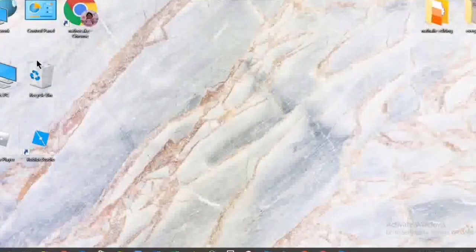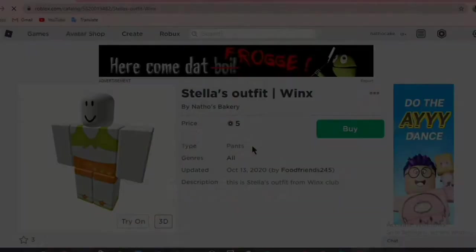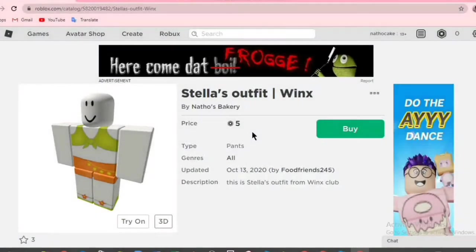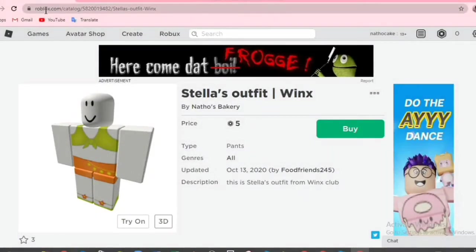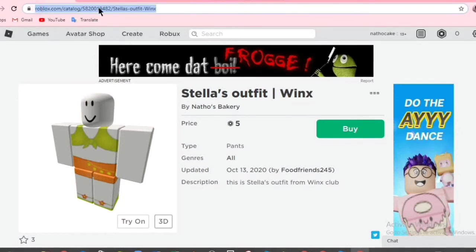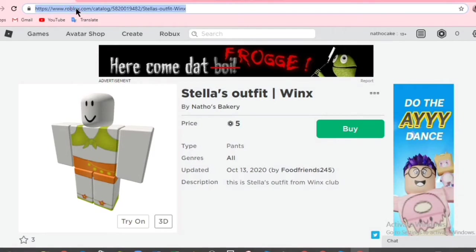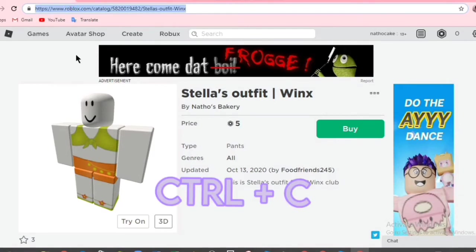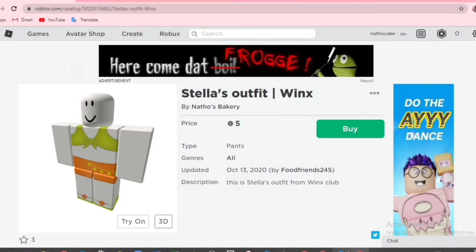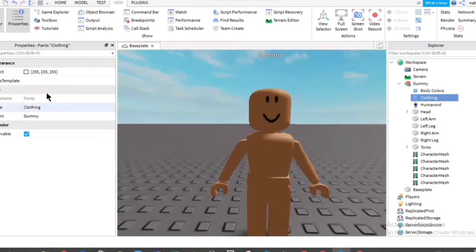And then we're going to pick the clothing we want. So I will go to my browser. I'll pick one of my clothings, which is this. This is from Winx Club. So what you want to do is click this place up. It should be with HTTP. Then double click it. Control C.